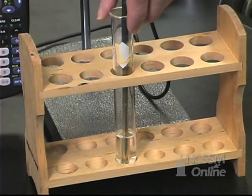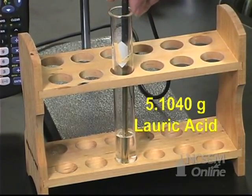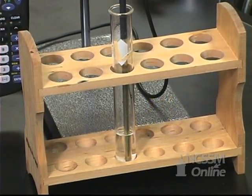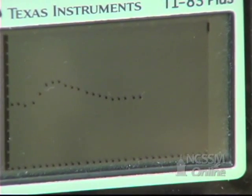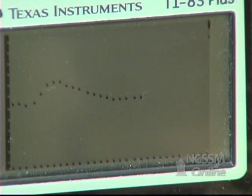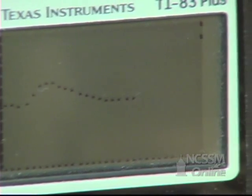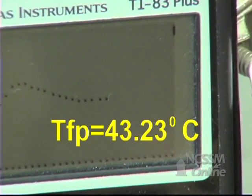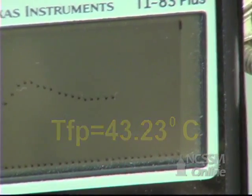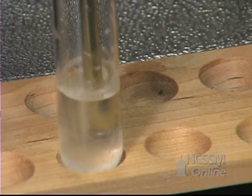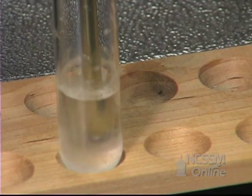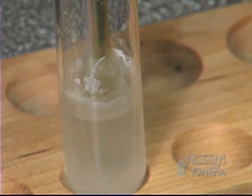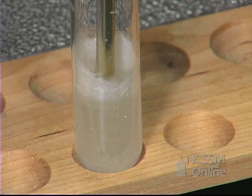We've melted a sample of lauric acid in a test tube and put our temperature probe in the lauric acid. We're now going to start graphing the temperature versus time on our calculator. We're going to monitor the temperature as the compound solidifies to get the freezing point of the lauric acid. The temperature will drop and then level off as the compound solidifies. We can see crystals start to form.